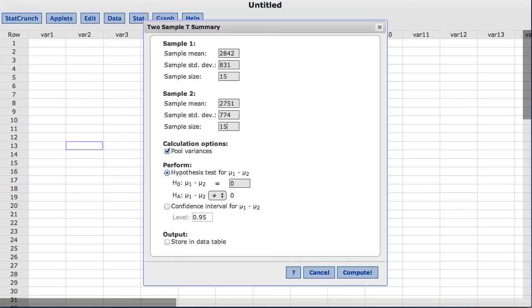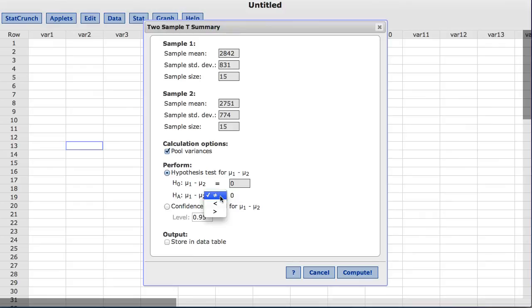Notice under the perform menu by default, the hypothesis test option is chosen. For this example, we will leave the null at zero. For the alternative hypothesis, you could have not equal to, less than, or greater than. For this example, I will leave it at not equal to.